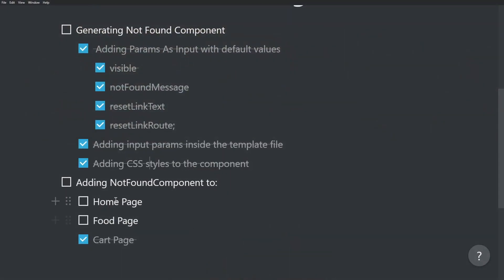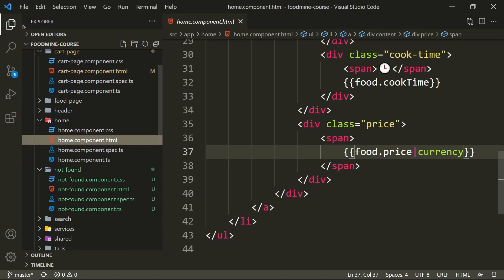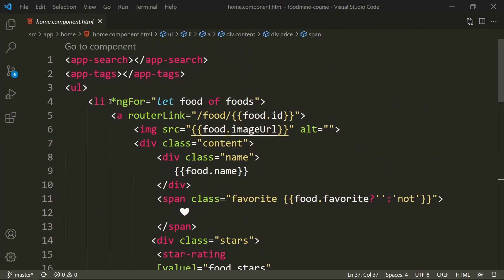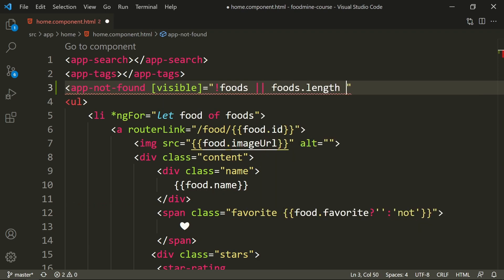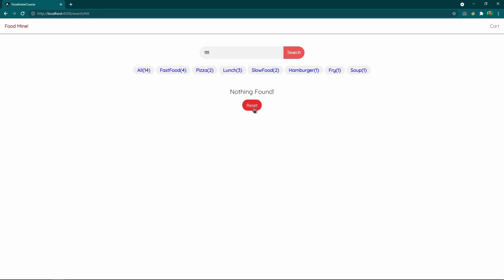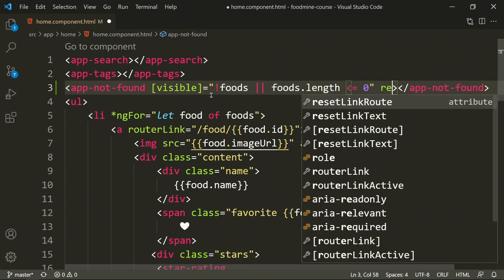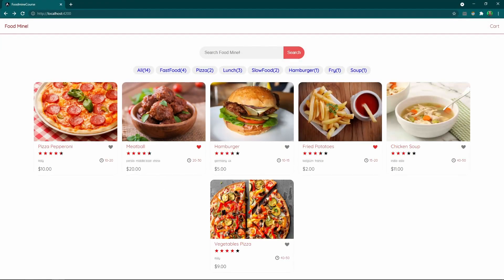Now we need to add the NotFound component to the home page and the food page. In the home page HTML file, since we use `*ngFor` for foods, when there are no foods nothing will show. Before the `ul`, add `<app-not-found>` with `[visible]` set to `!foods || foods.length <= 0`. Let's test it — searching for something unavailable shows 'nothing found'. We also change `resetLinkText` to 'reset search', which works to bring us back to the main page.